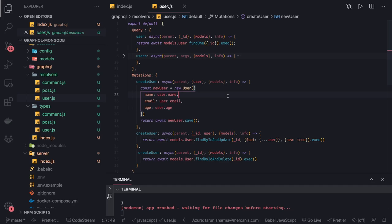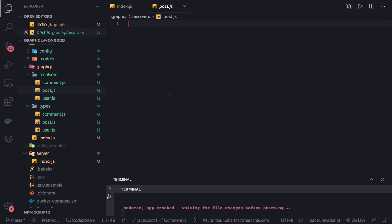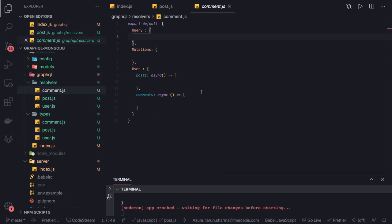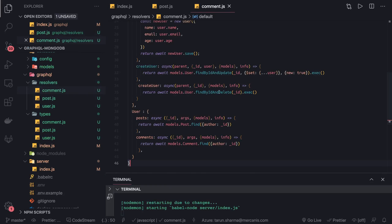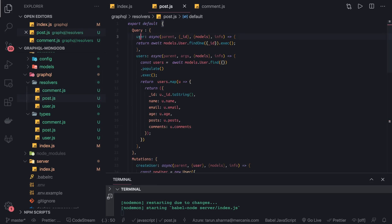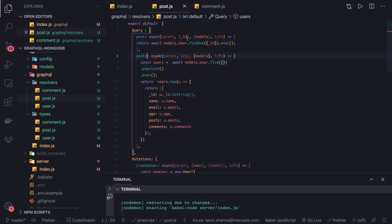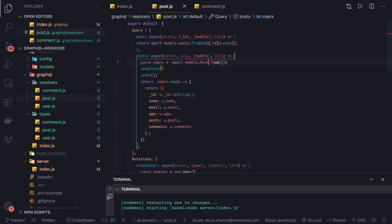Hi everyone, welcome back. In the last video we created a user resolver. Now we are going to copy this into the post and comments resolvers because there will be only slight changes. In the post resolver, instead of the user query there will be post and posts, and we are going to get models.post — post.findOne to find one post, post.find to get all, and populate the author and the comments.